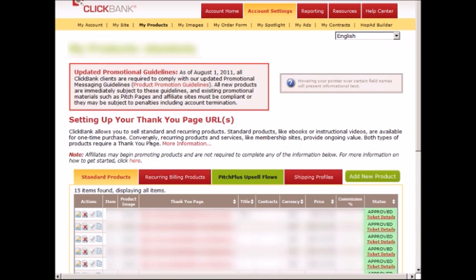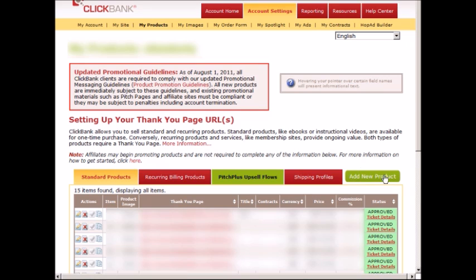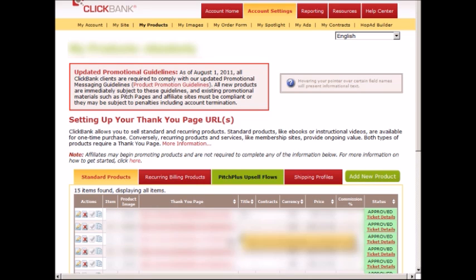Before I move on to video number five, I want to show you what it looks like to add a standard and recurring billing product. If you click on this link, you're going to see the green Add New Product to the right. All you have to do is click on that. If you click on recurring billing products, you're going to see the same thing.